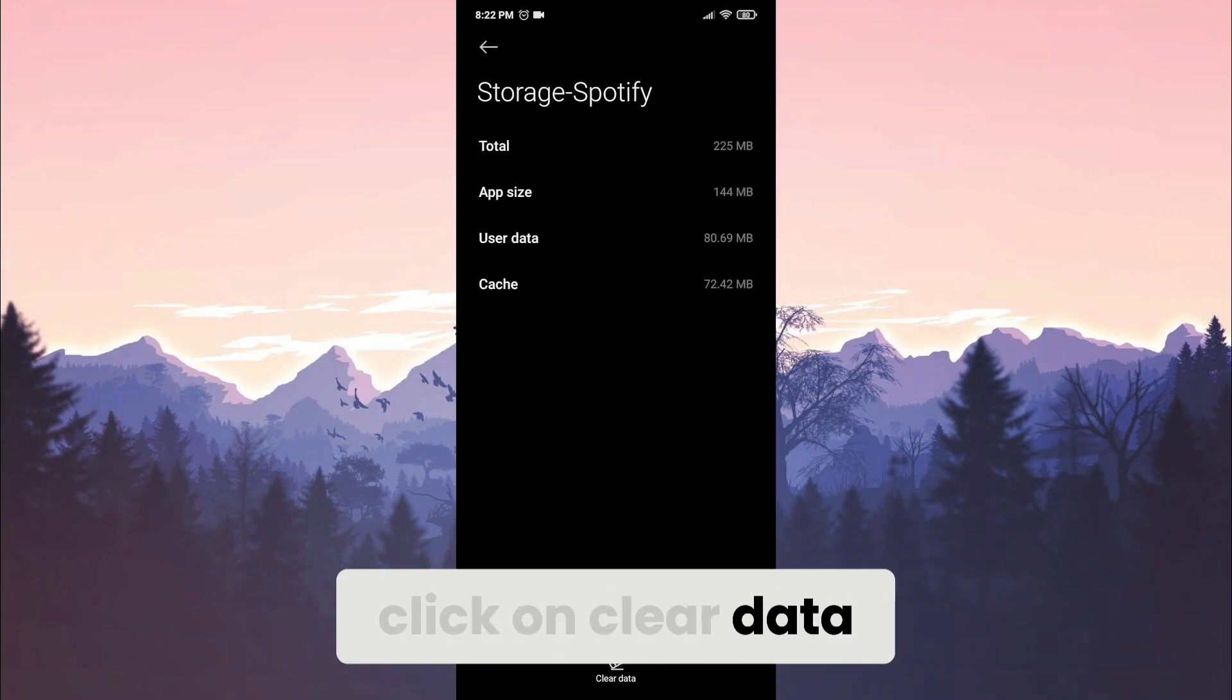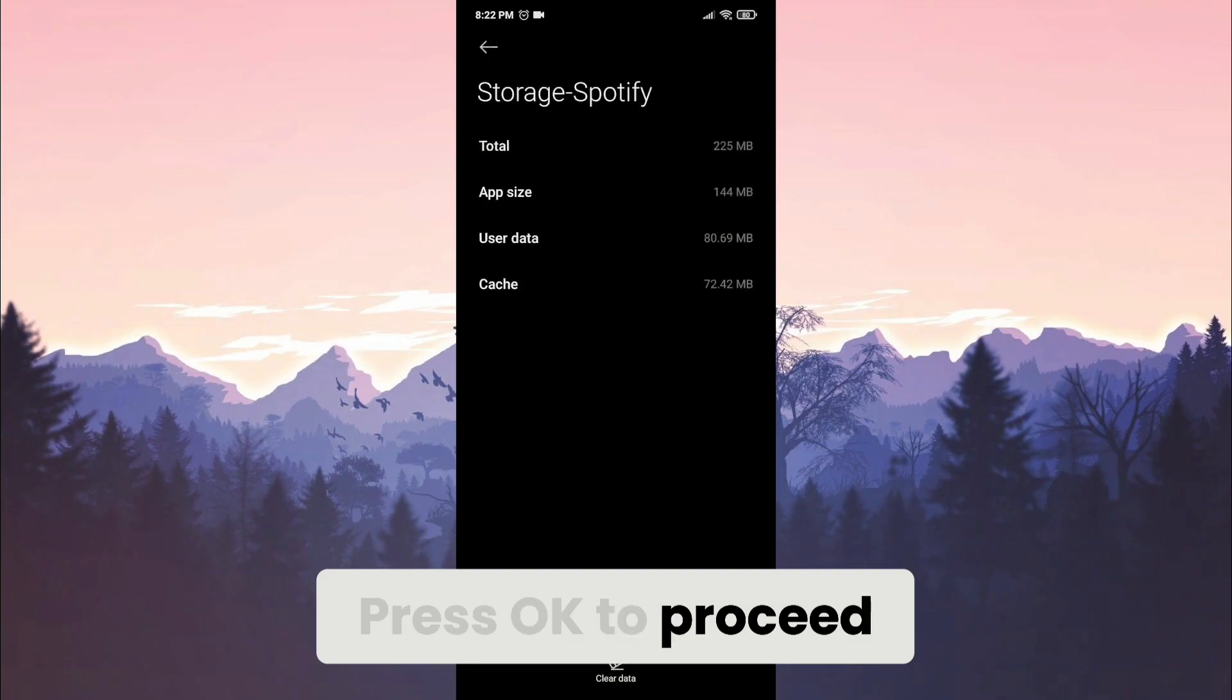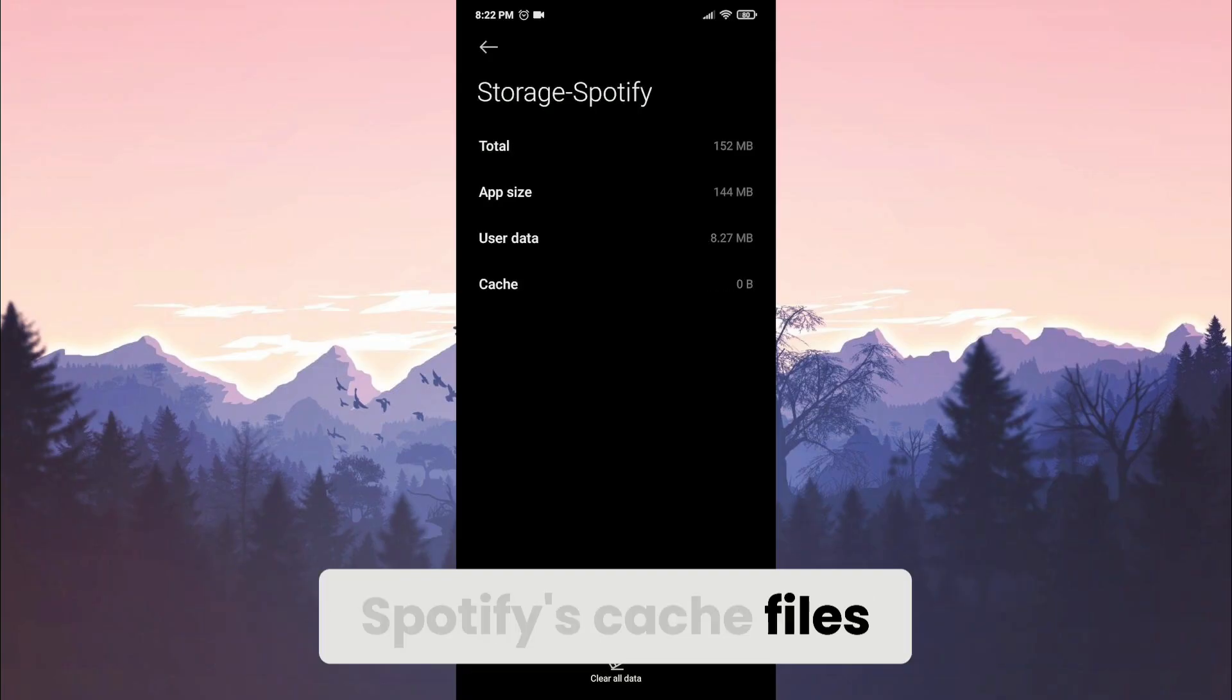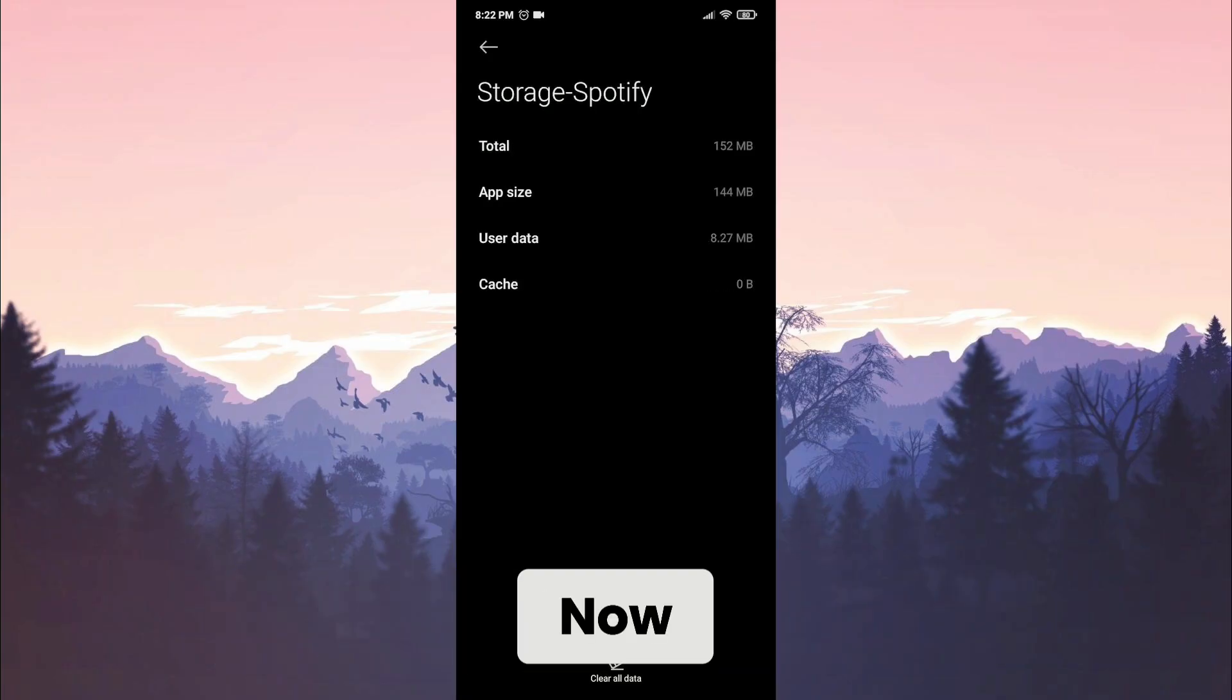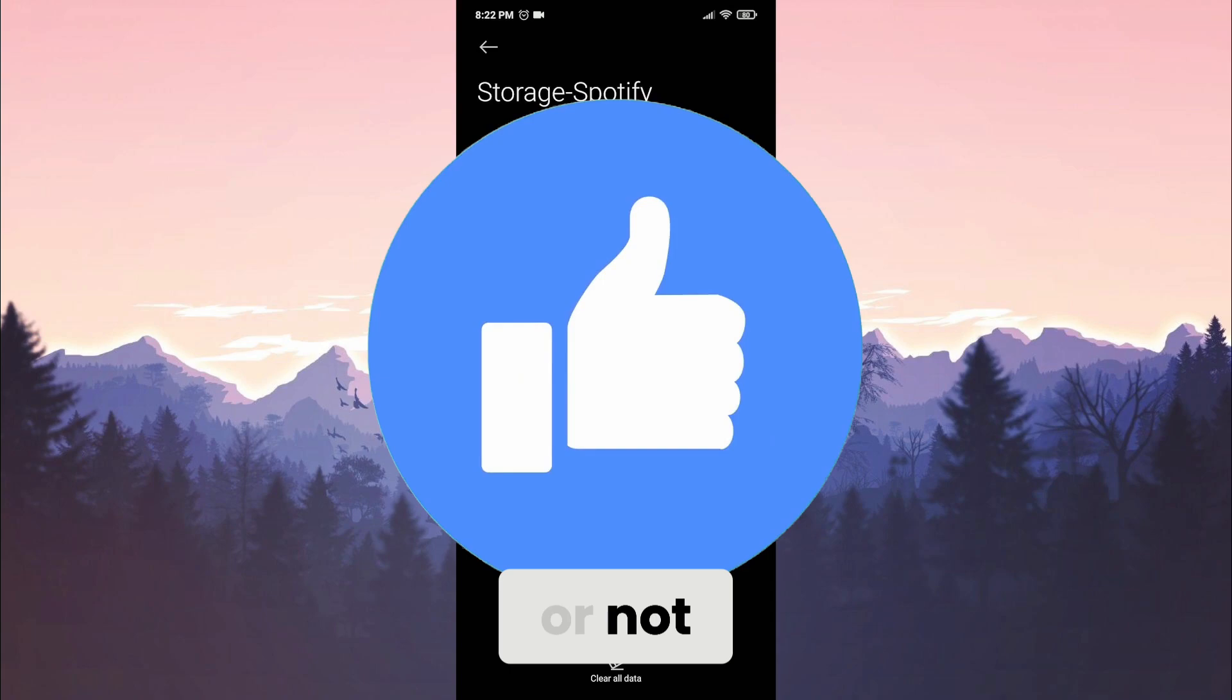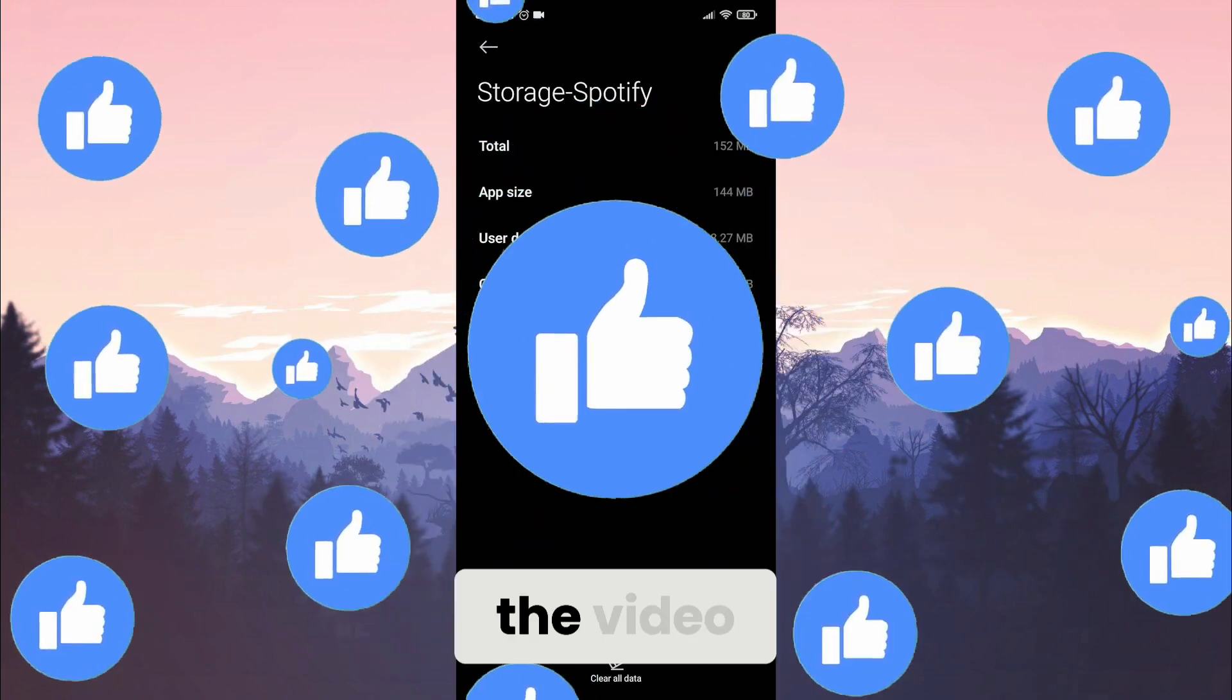Click on clear data, then click on clear cache. Press OK to proceed. We have completely cleared Spotify's cache files. Now you can check if the problem is solved or not. Also, don't forget to like the video.